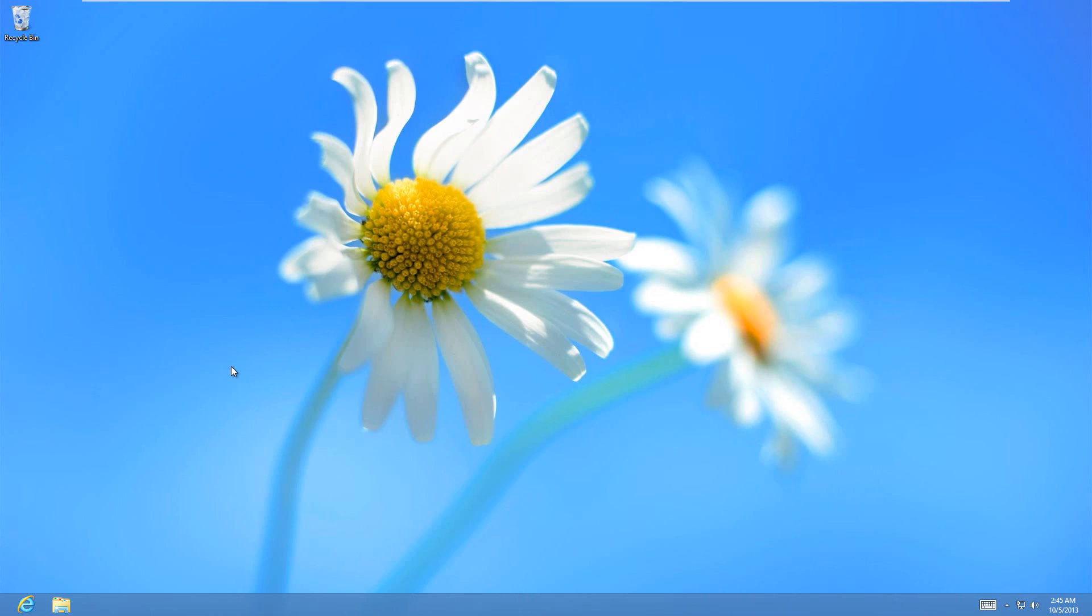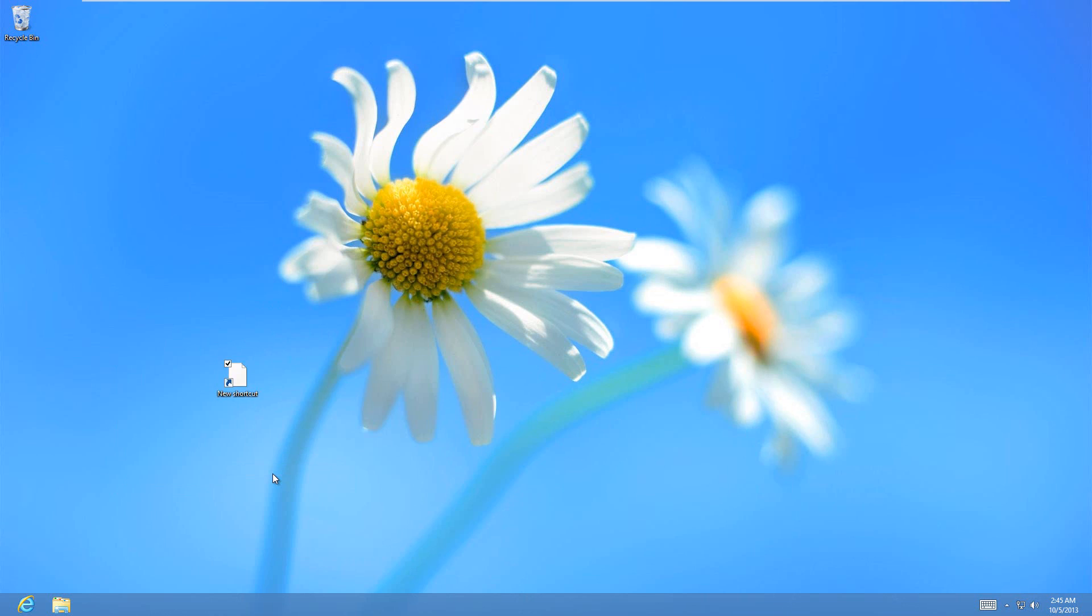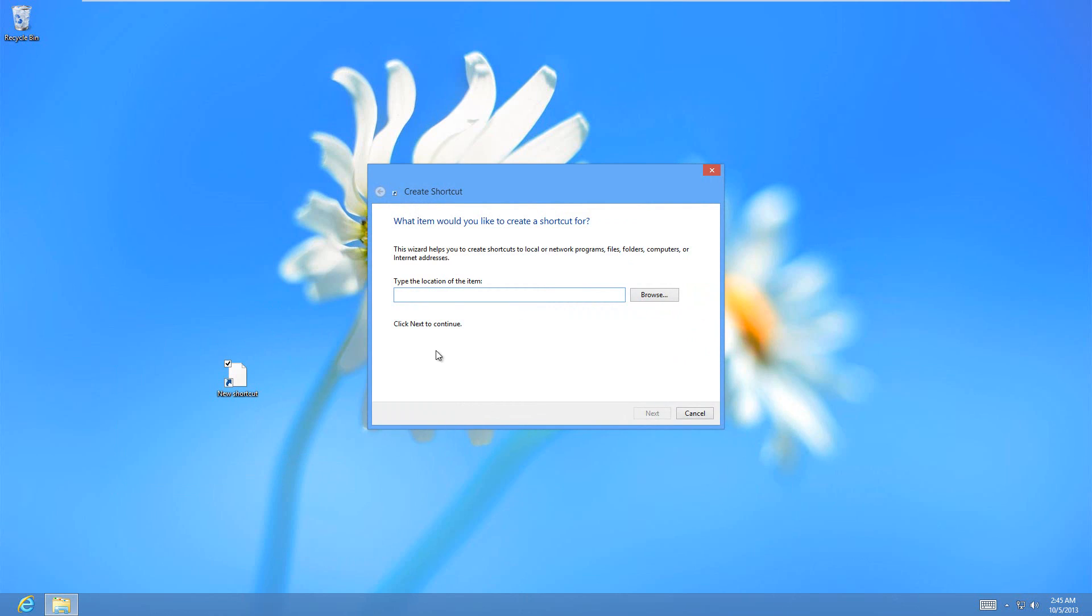So what you have to do is just go to the desktop, and then right click, and there will be an option here that says new, and click on shortcut.